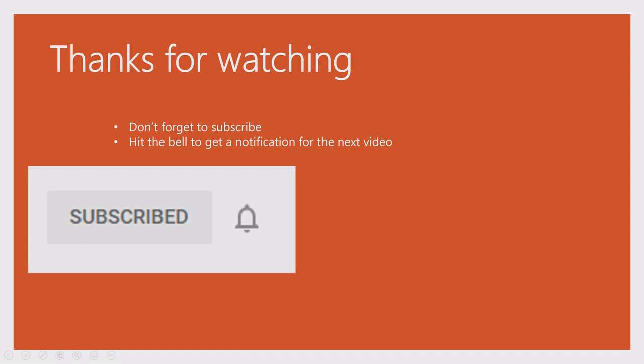Thanks for watching. Don't forget to subscribe and hit the bell to get a notification for the next video.